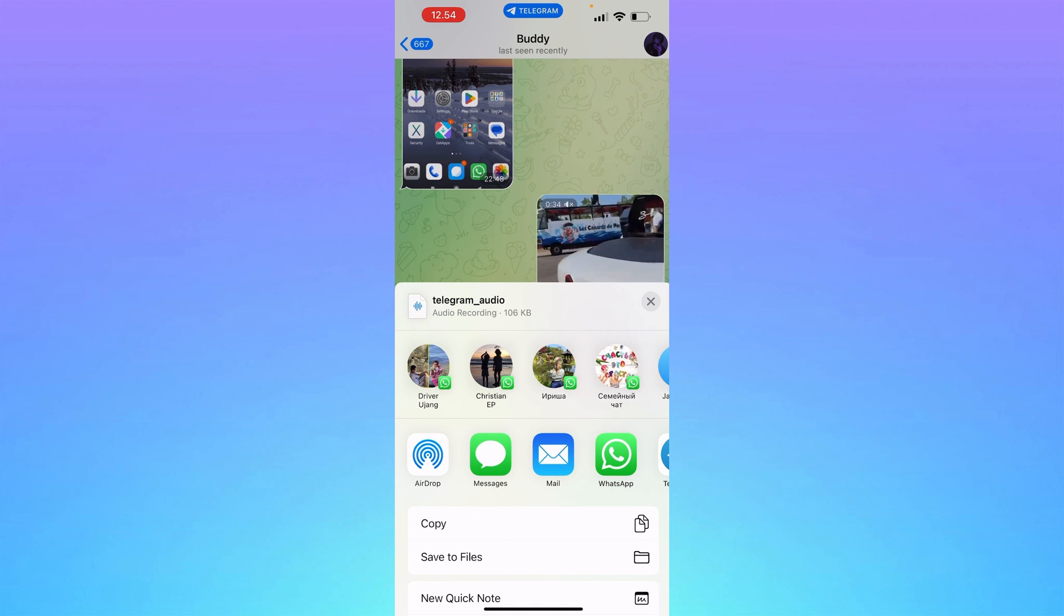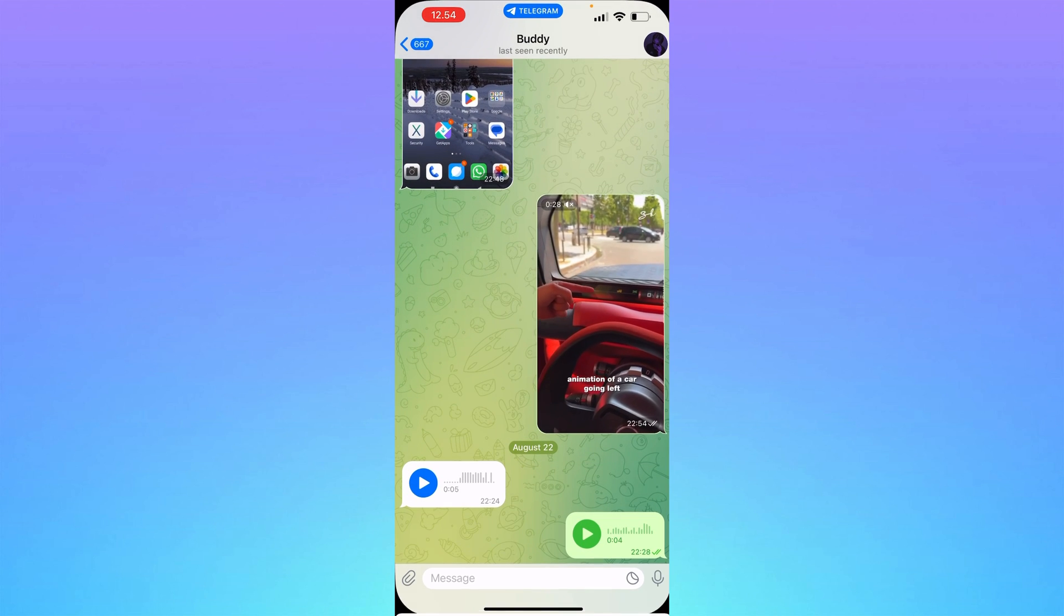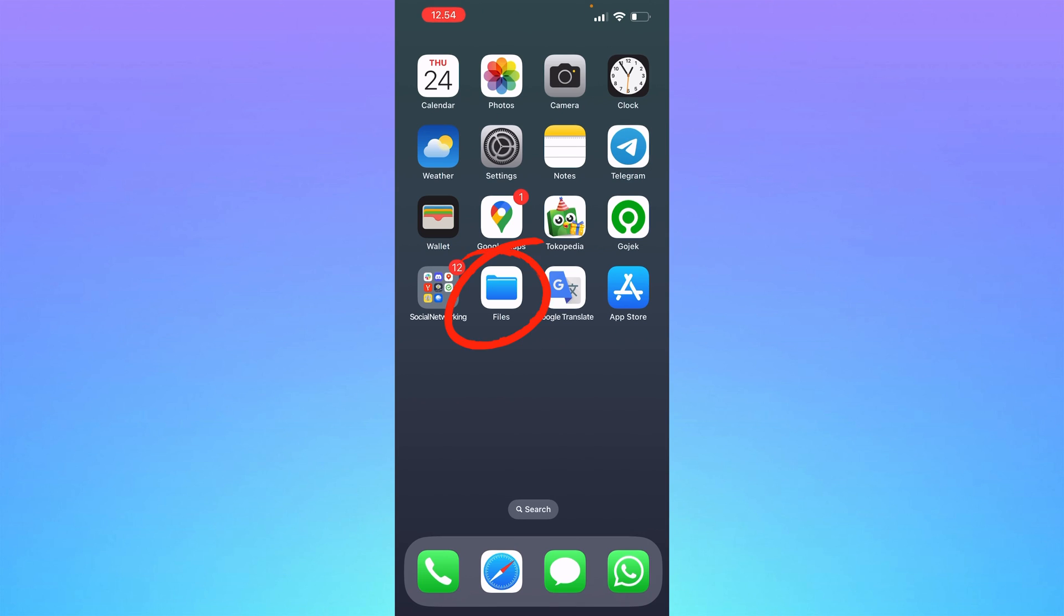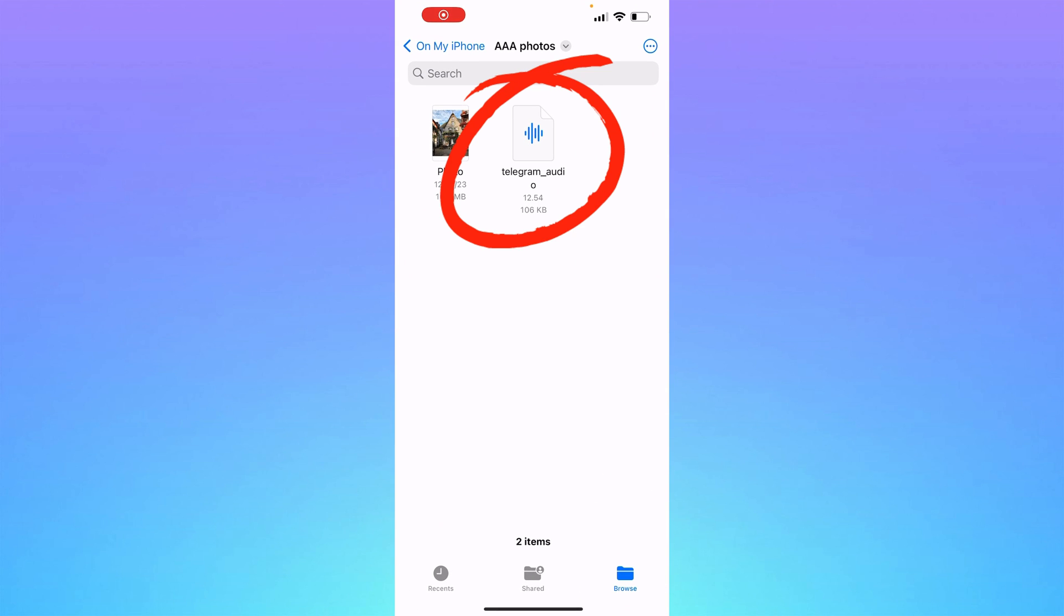Yes, that's easy. Then we can go to files and find the audio message here.